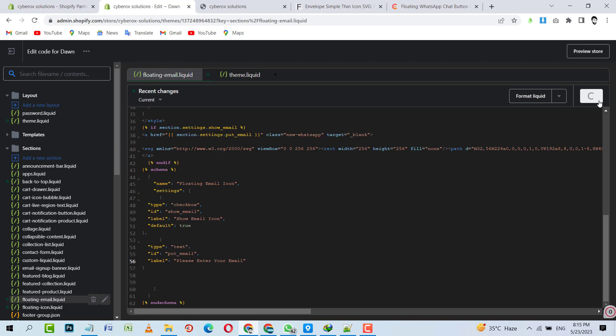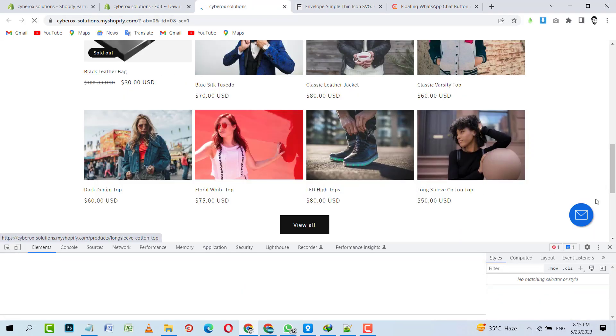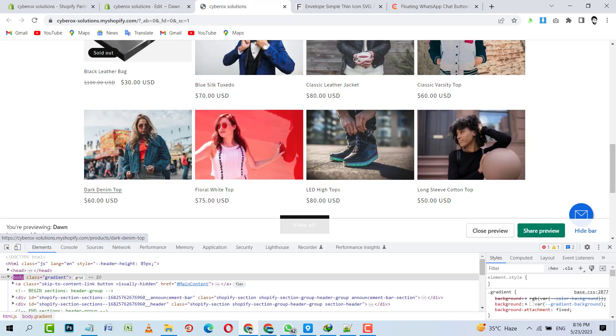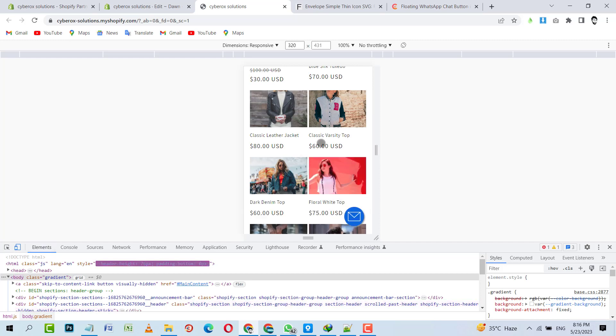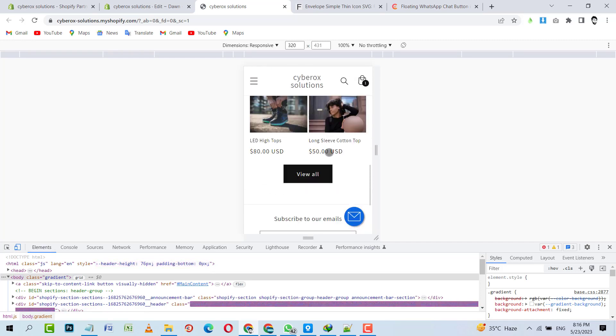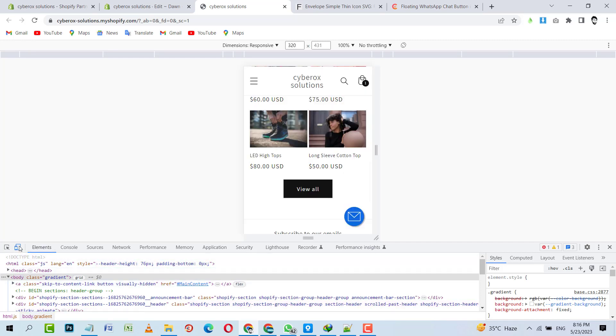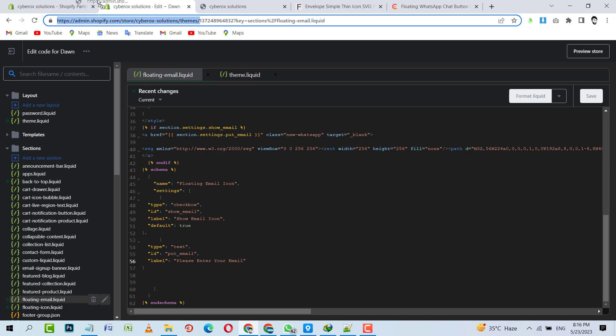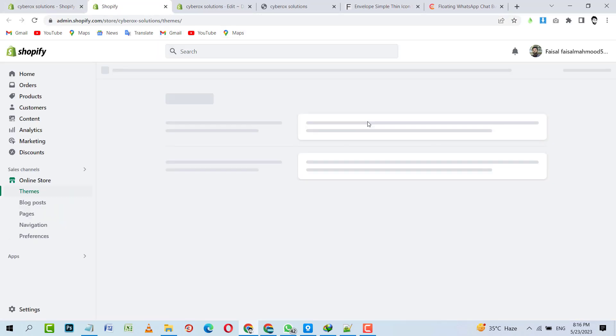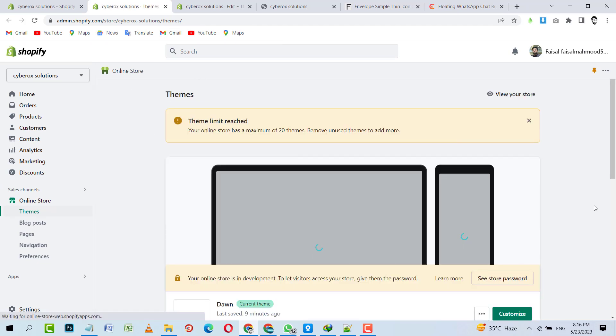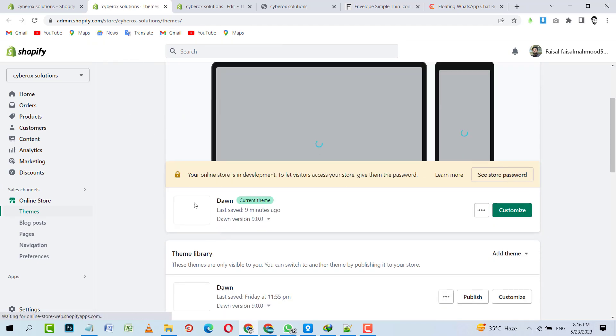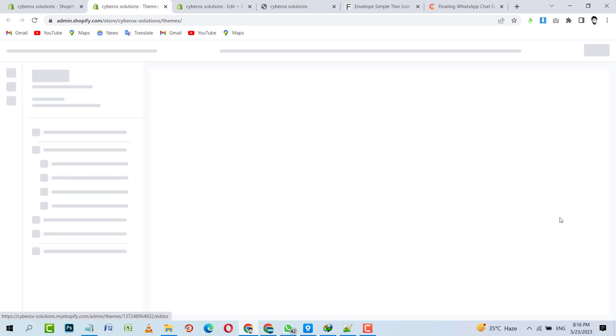I'm going to save it. Now let's refresh it. Everything is working fine, cool. Now I'm inside mobile view, it's looking good. Okay, now let's go towards the customizer to check if it's dynamic, can we change the values from the customizer or not. Theme dashboard is loading. Yeah, we are inside the themes and I'm going to click on Customize.